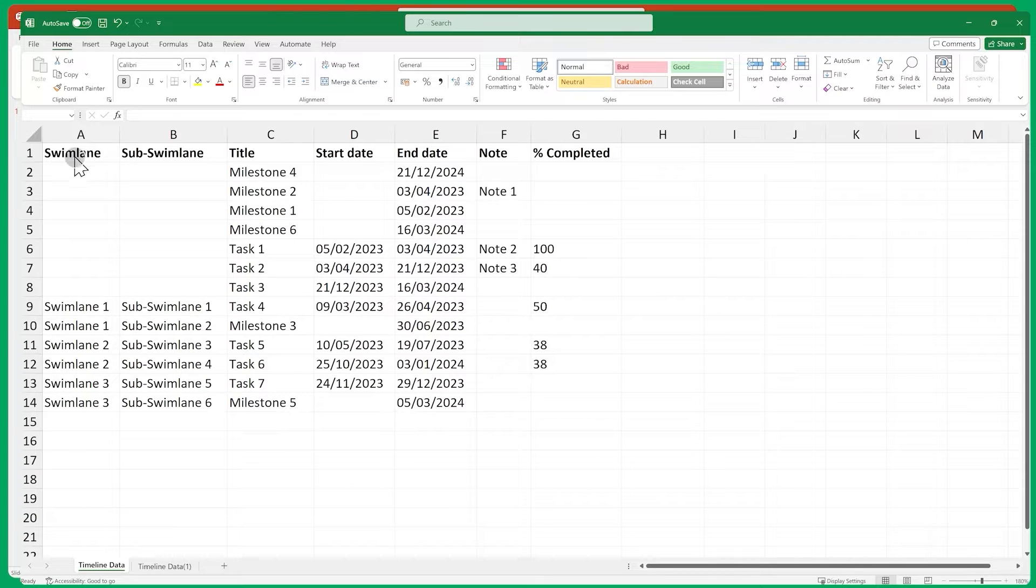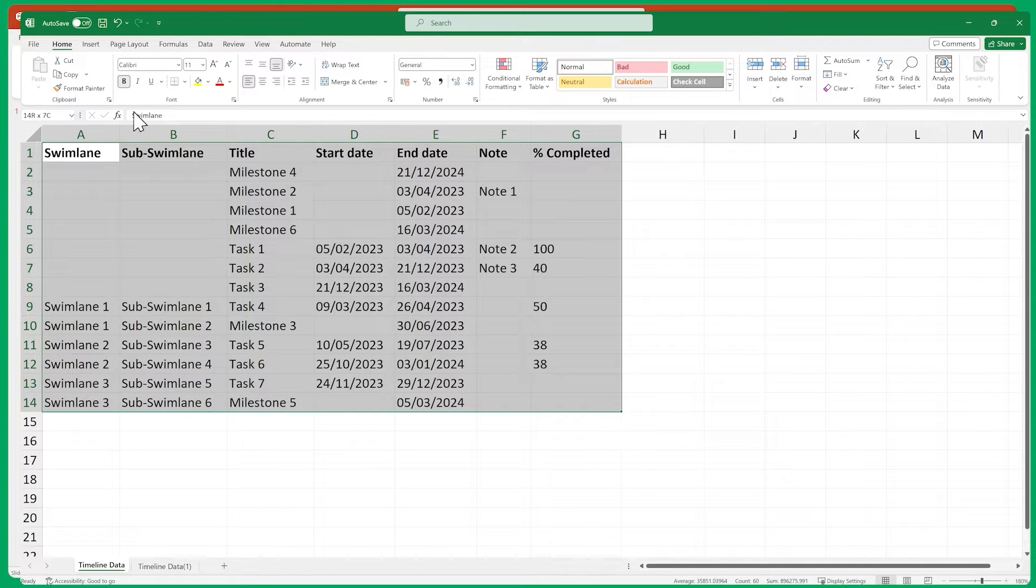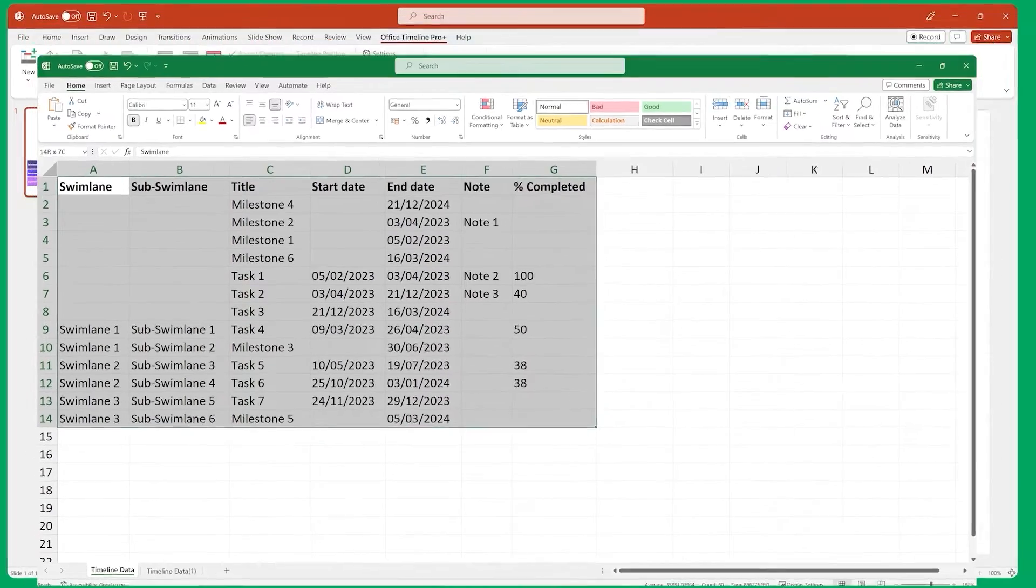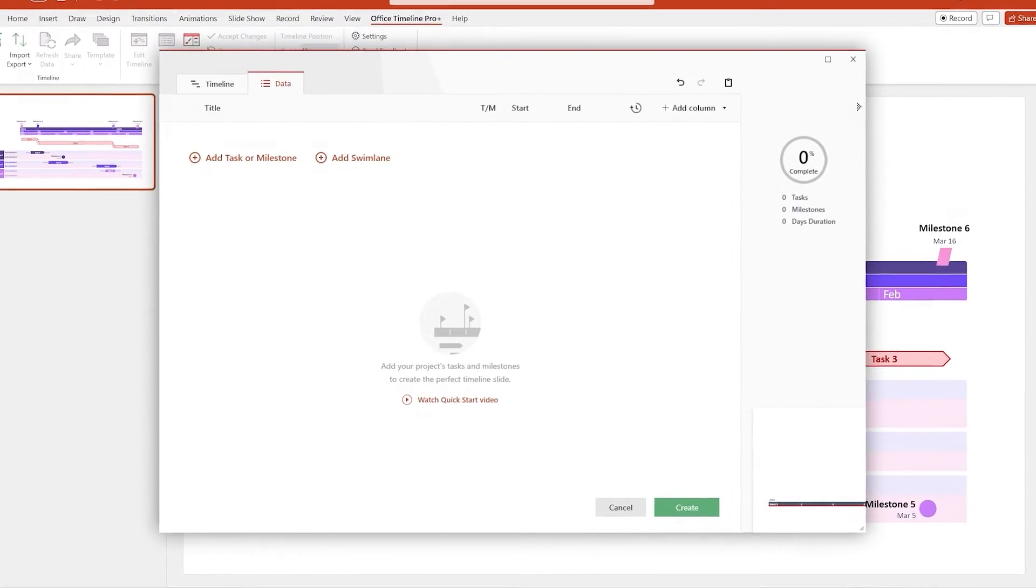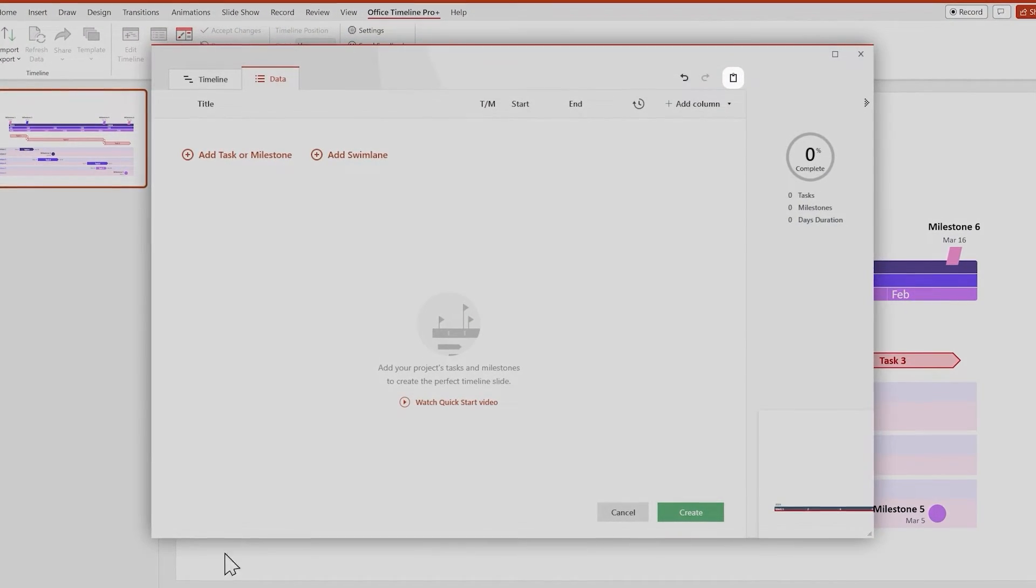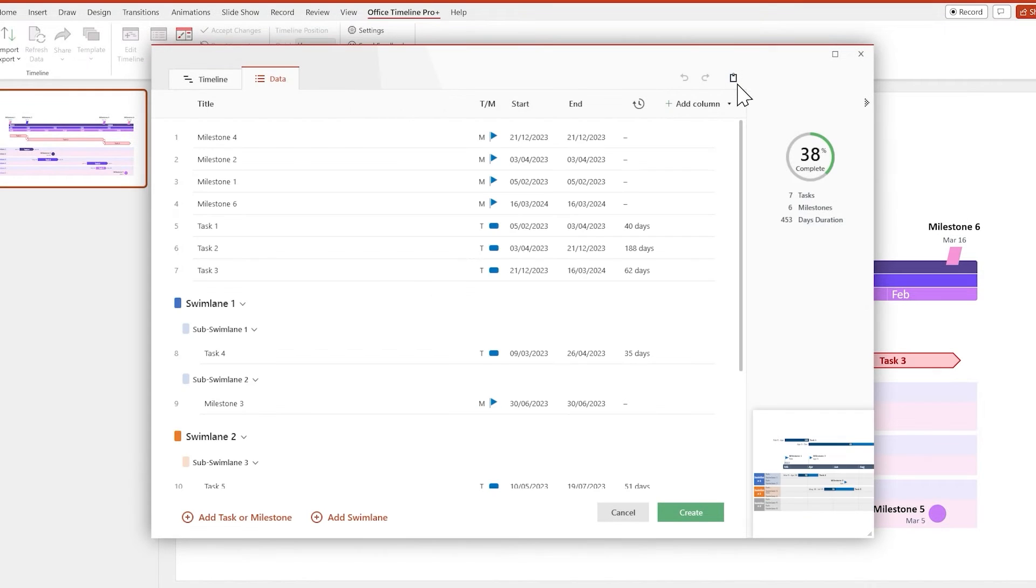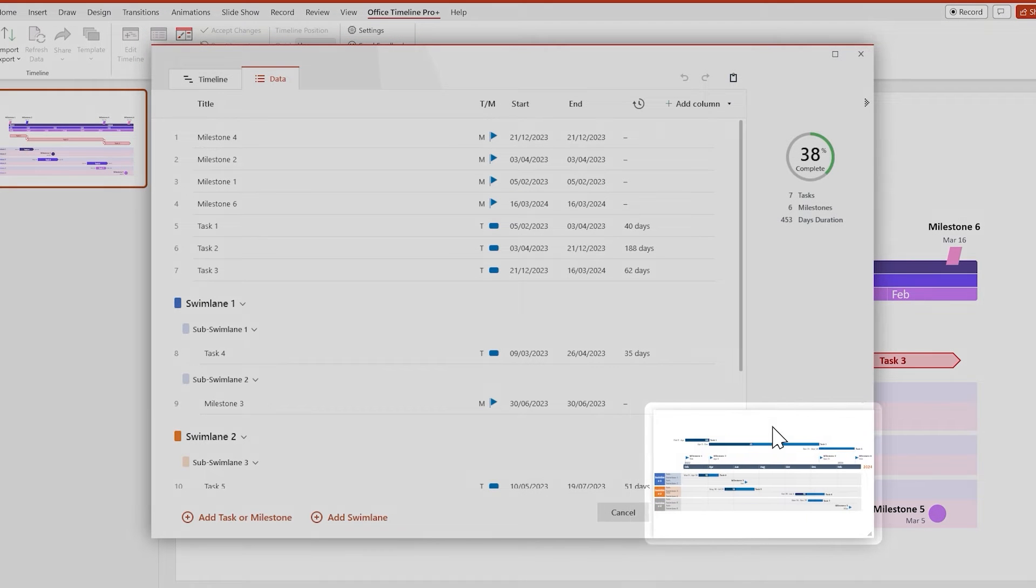Once your data is properly formatted, select everything and click Copy. Then switch over to Office Timeline and click on the Paste button up here. And there you go, your Excel data has turned into a timeline. Now let's make it look better.